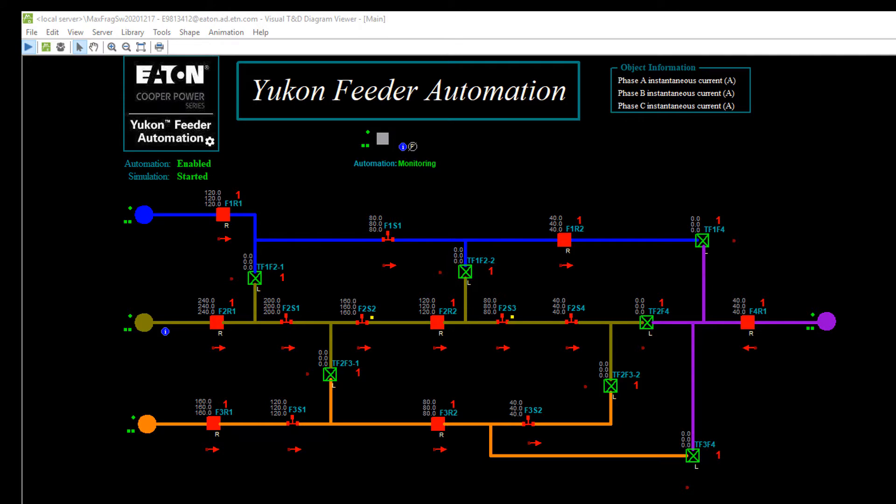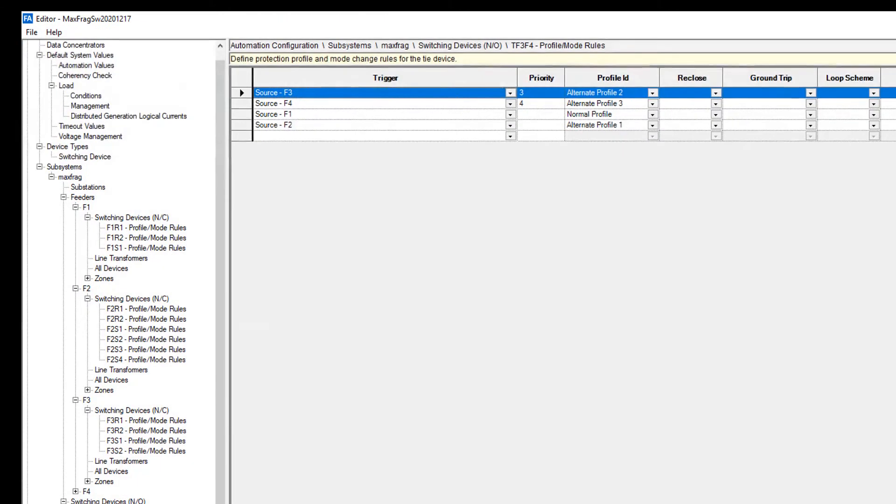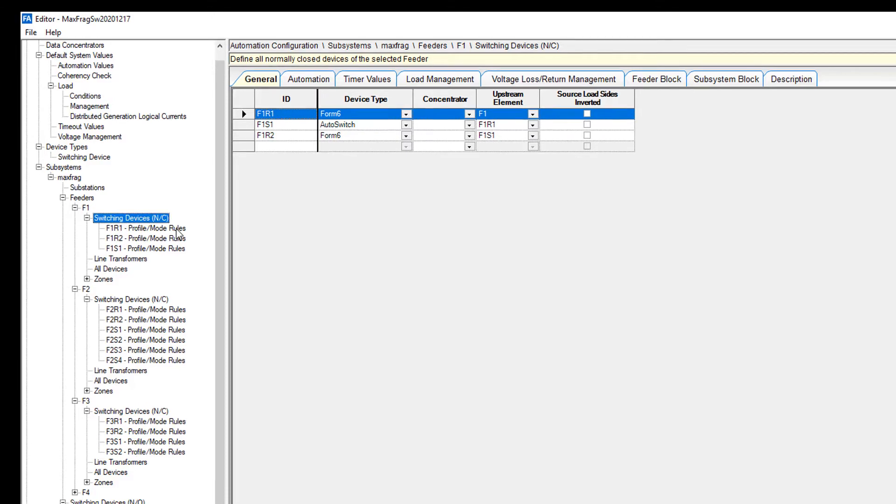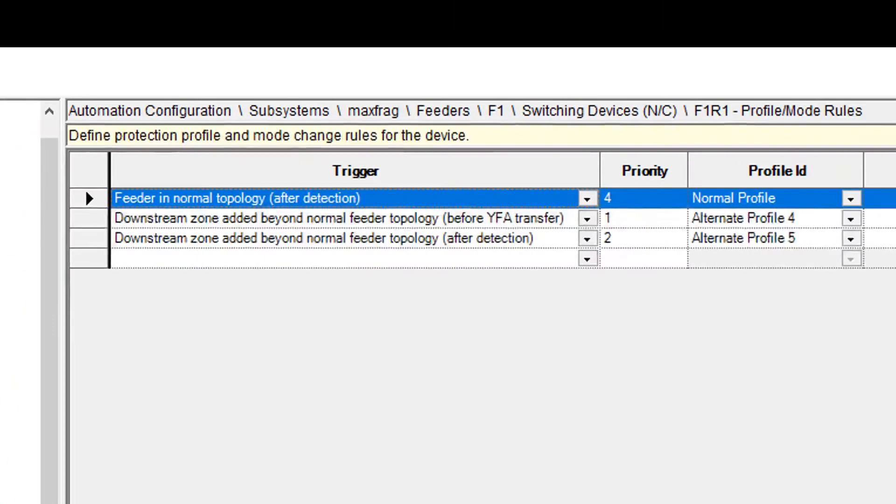We'll take a quick look at where you set those rules up. They're within the topology header, and if I go within the normally closed devices, we're going to see the profile mode rules, and there are a number of triggers in here.